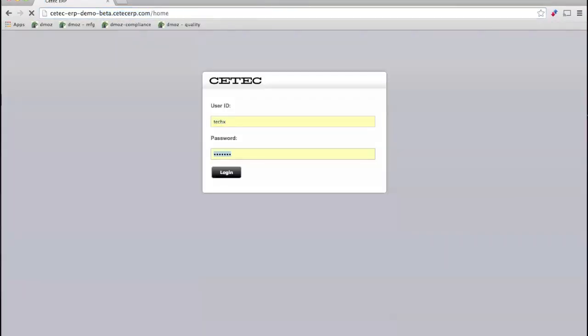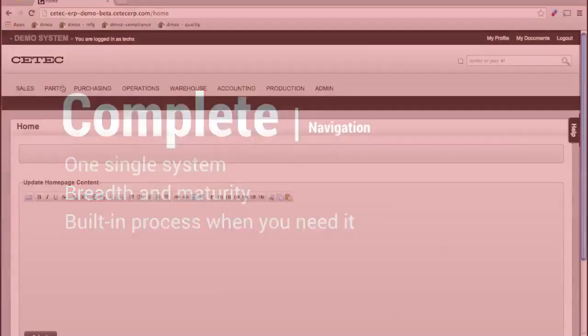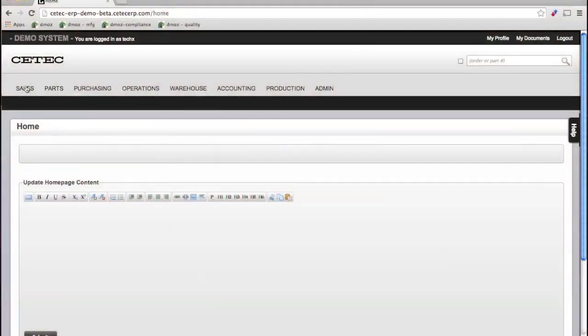Navigating CTECH ERP will be easy for the exploring type or anyone of the web-friendly generation. Functional areas of your business are divided up logically, as you'd expect.